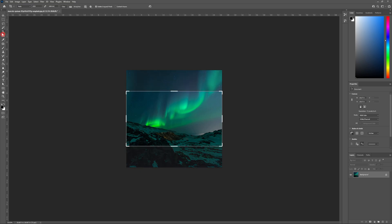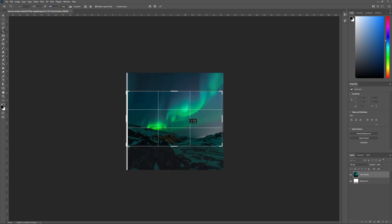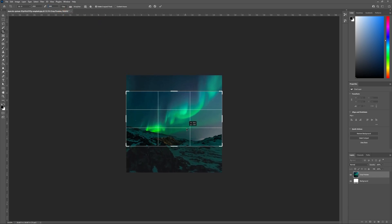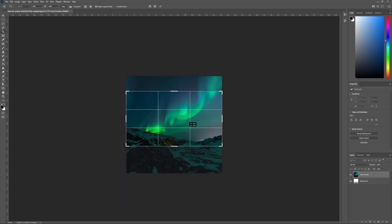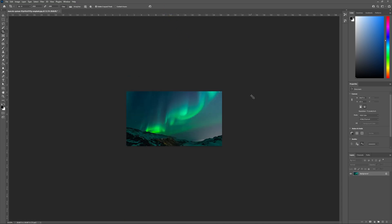Next I'm going to head to the crop tool and make sure my ratio is 1920 by 1080 up in the top. I'm going to position my crop so that part of the mountain is still showing. Something like this.